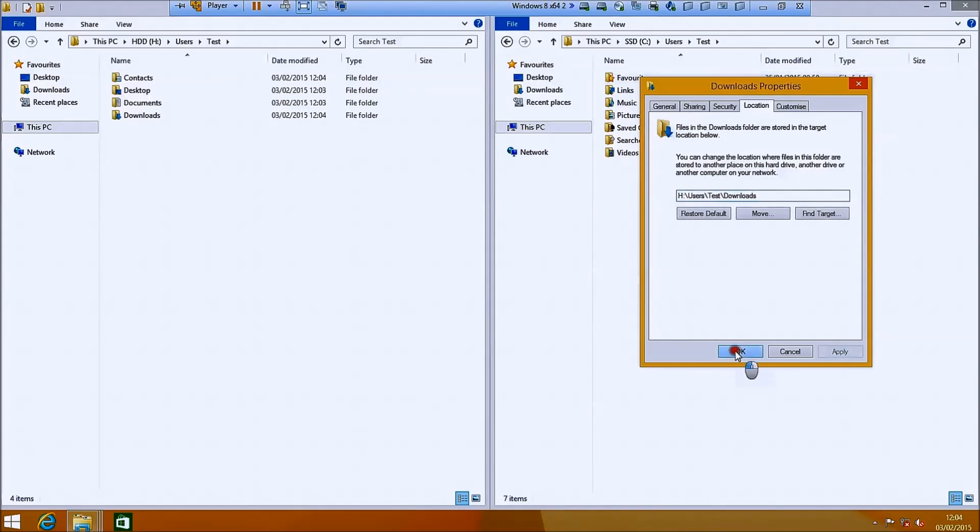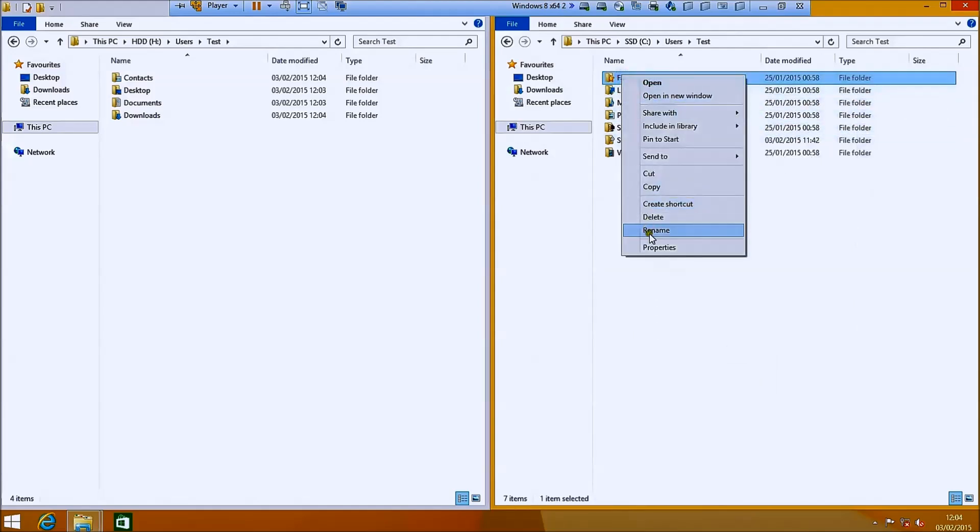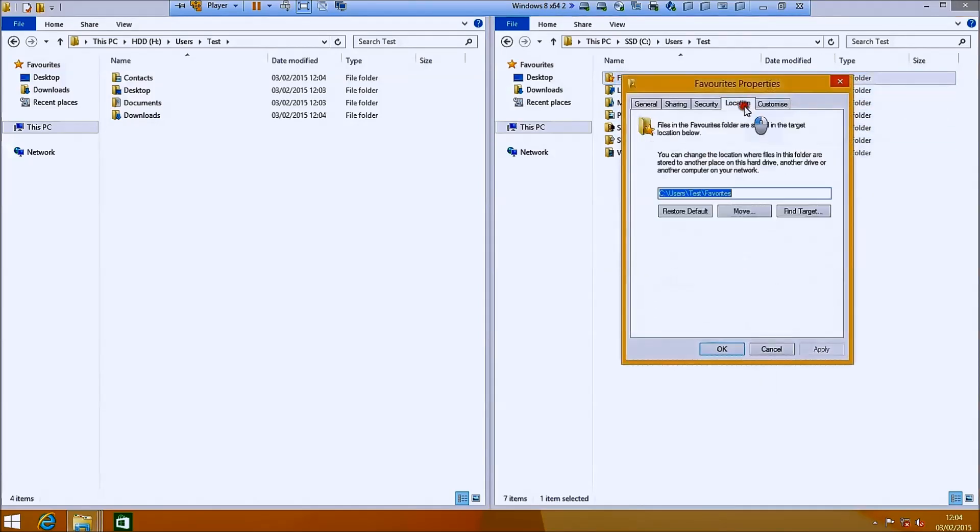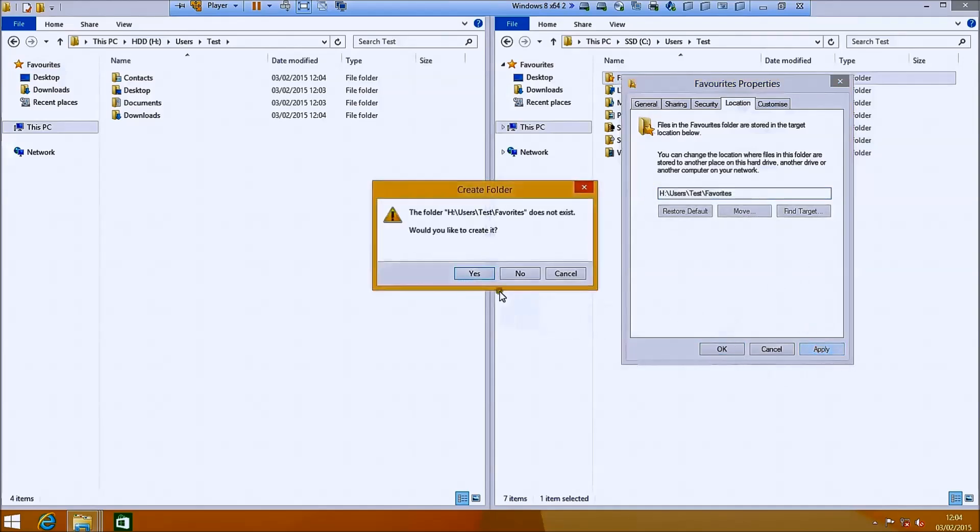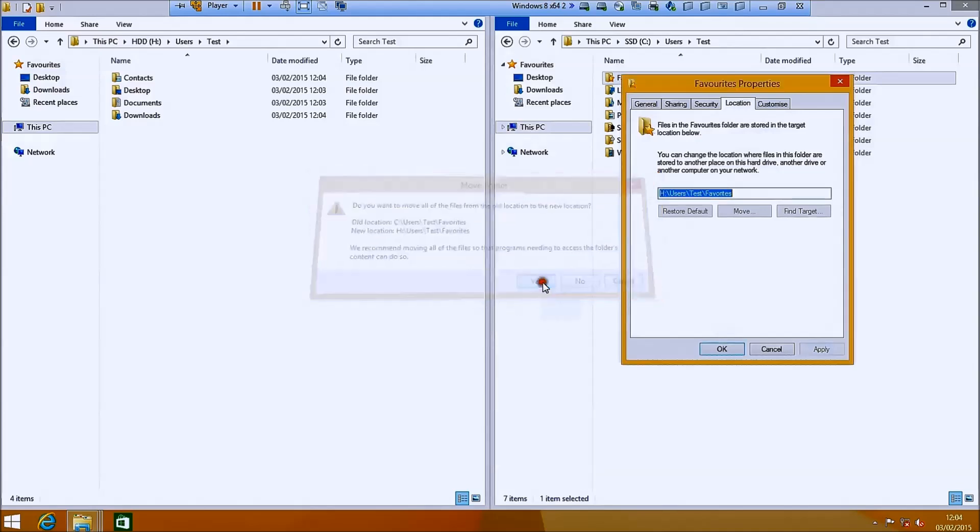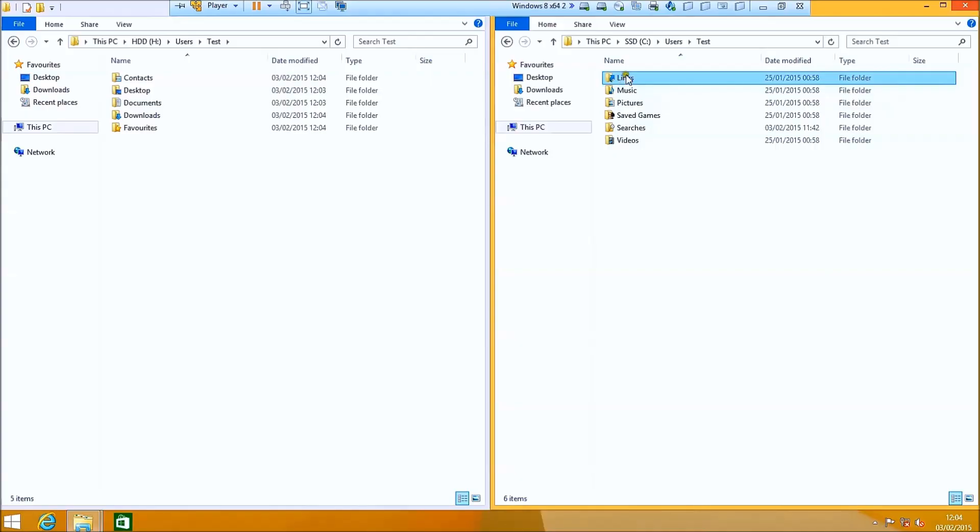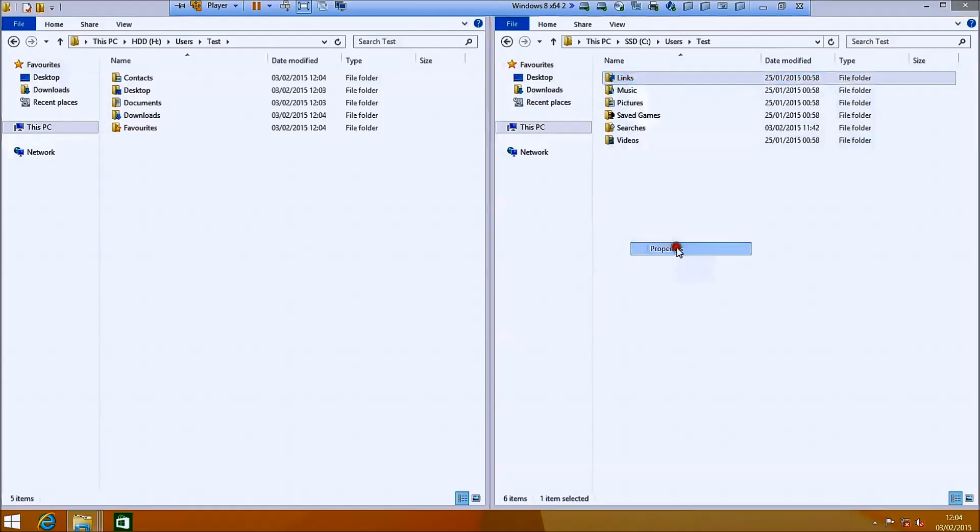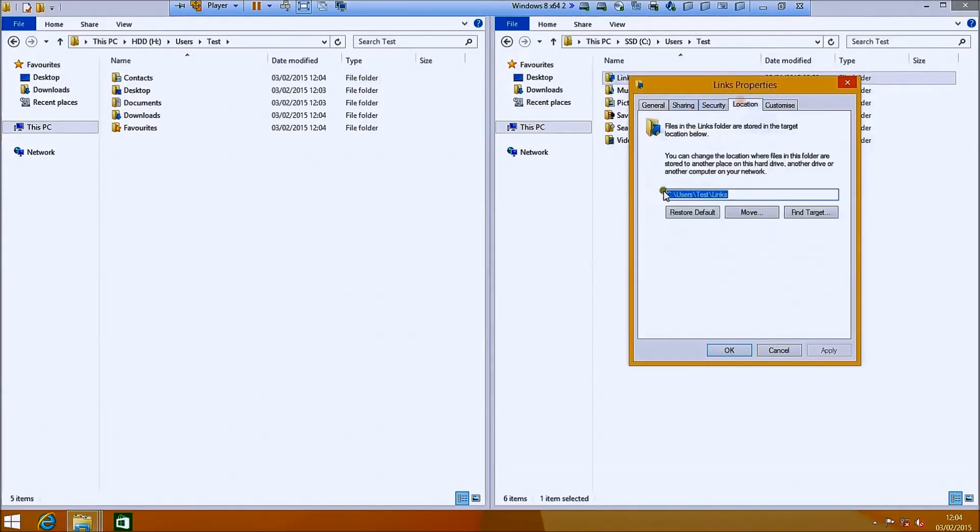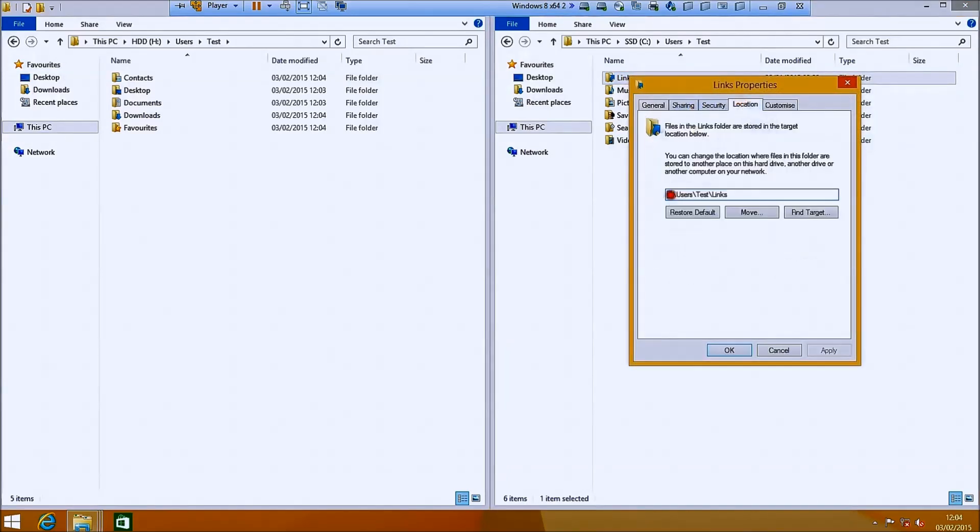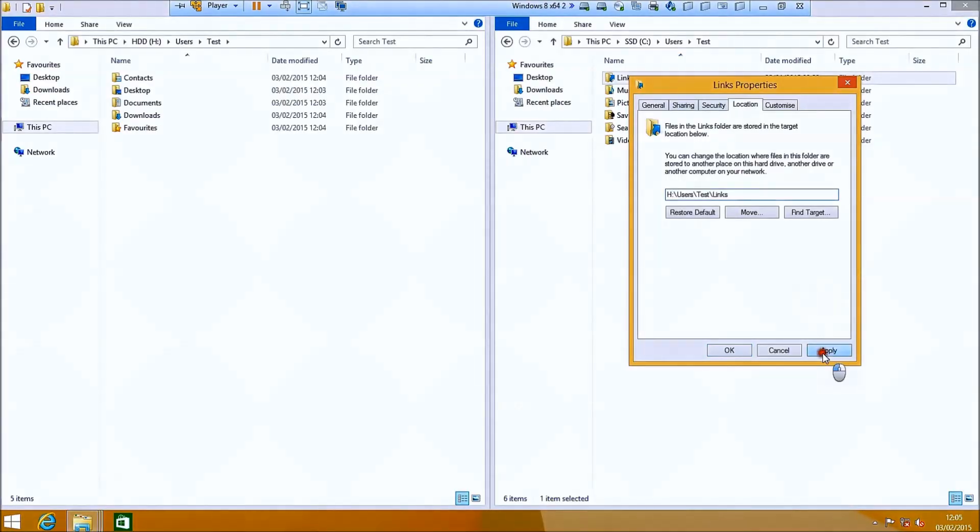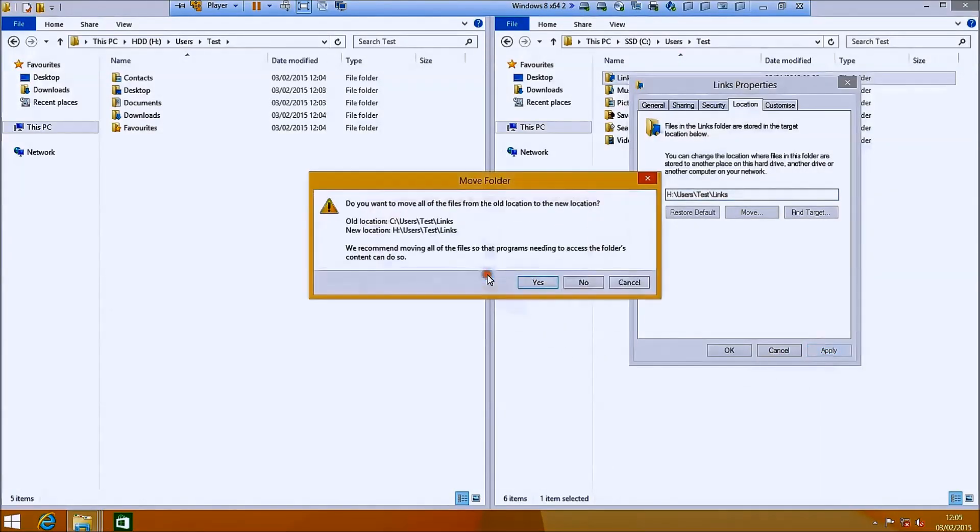So I'm just systematically going through all the main folders within my user profile. And I'm going to move all the folders in this case. However you might want to leave behind searches. Searches can be useful to keep on the solid state drive as it might speed up the windows search. I rarely use the windows search so I'm not too bothered about it.